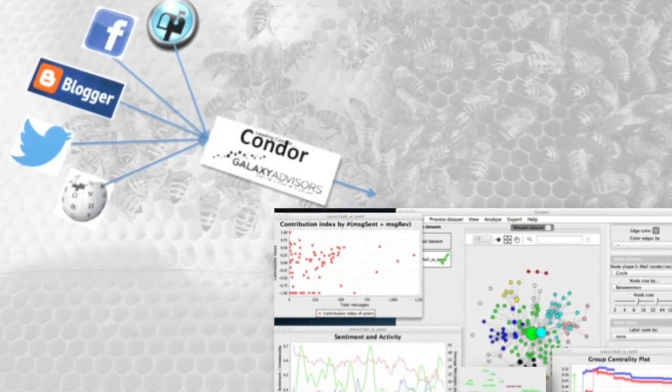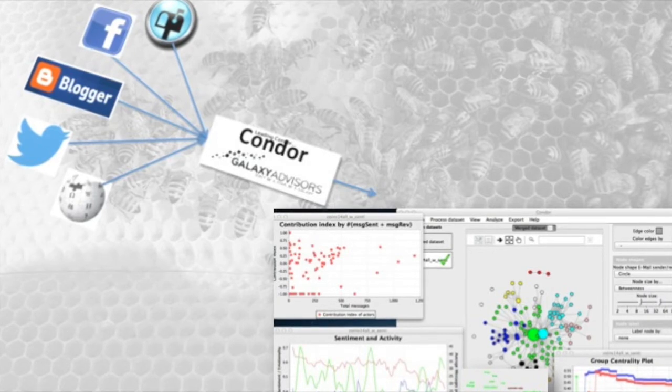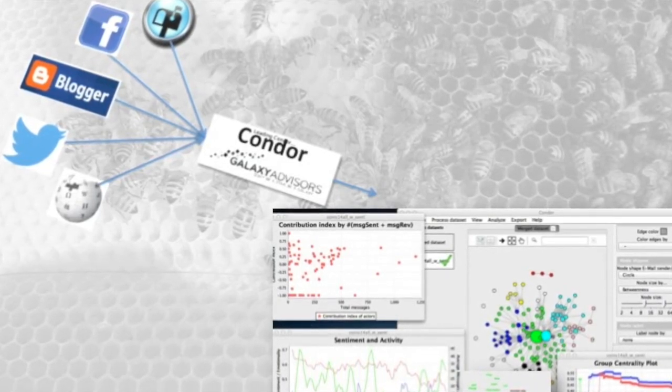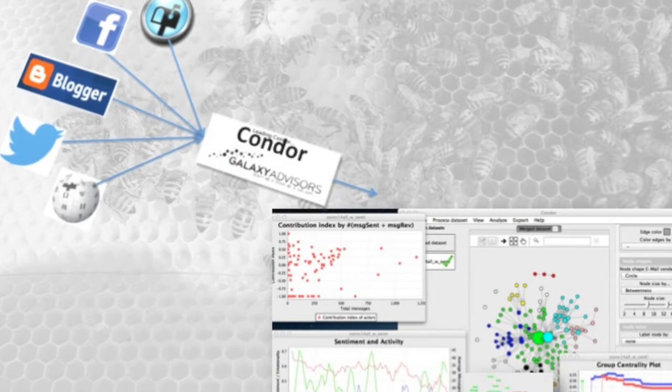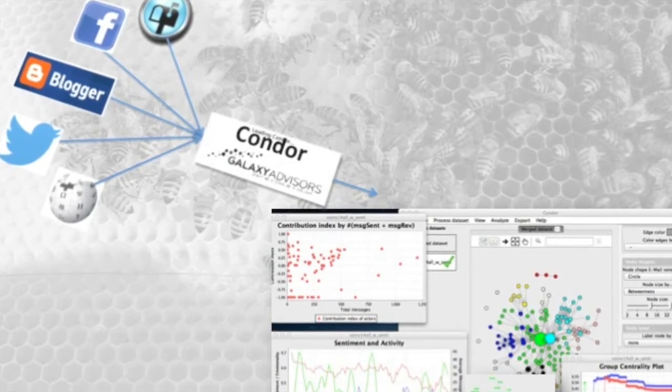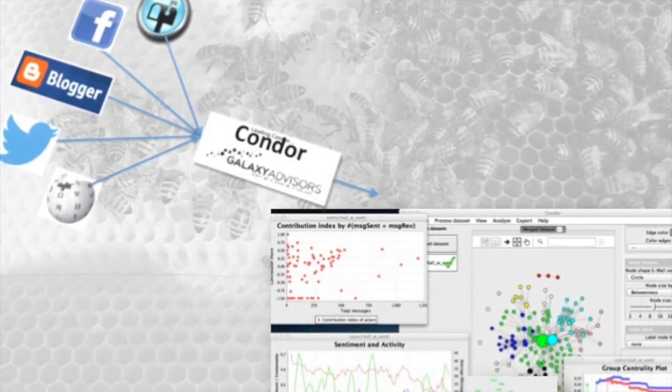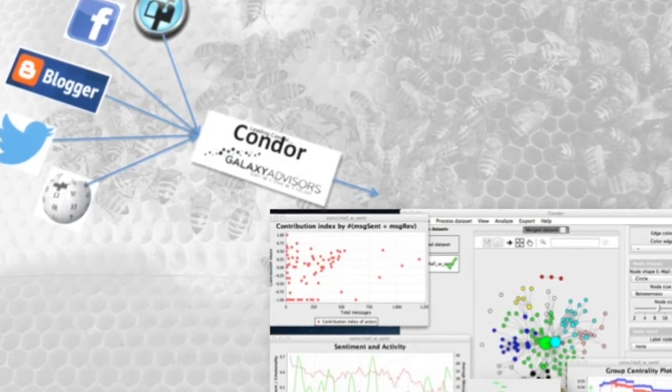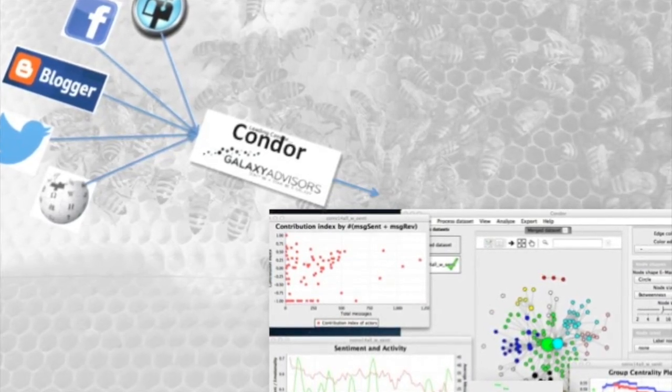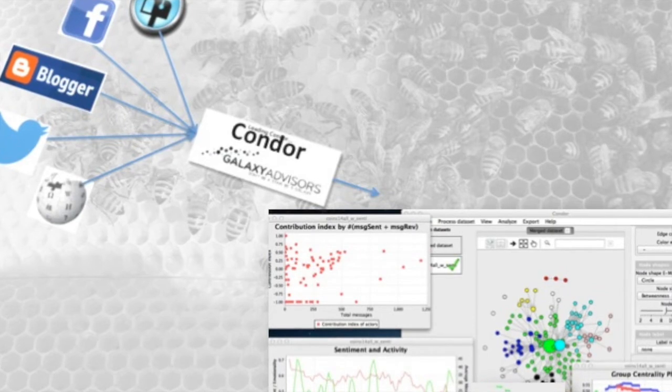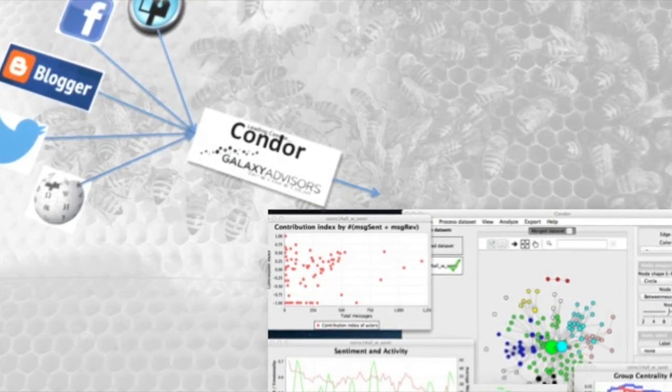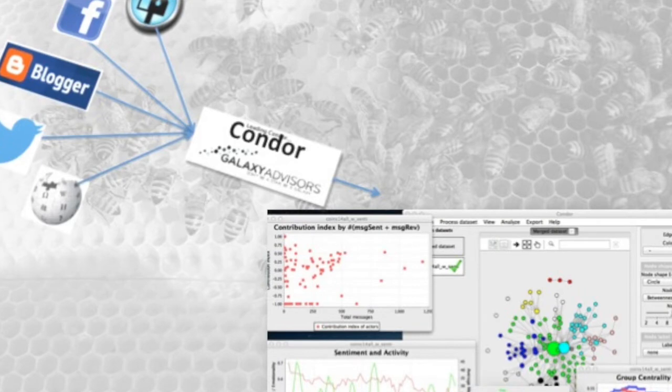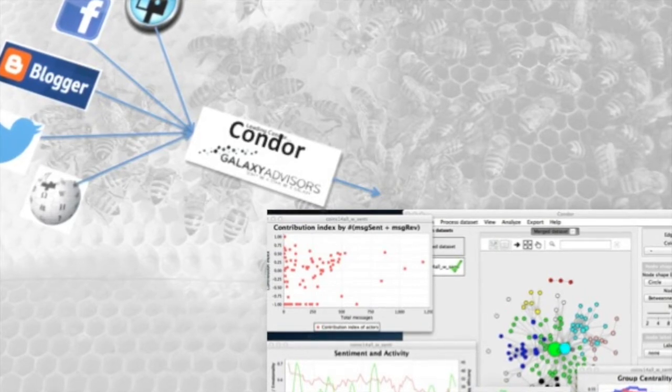It has a Twitter fetcher that takes data from the Twitter search API and streaming API. And it has a Wikipedia fetcher that constructs Wikipedia networks based on the link structure of Wikipedia pages. And then loads all of this into a MySQL database.